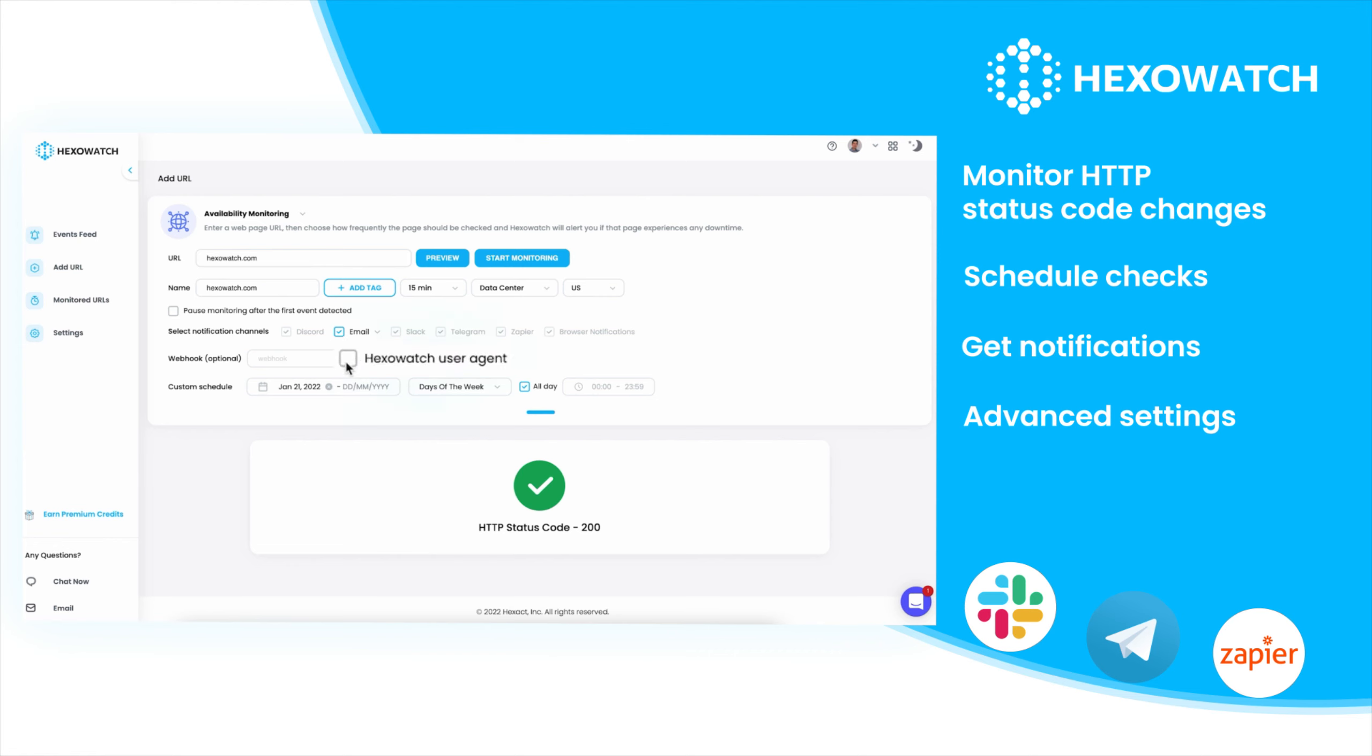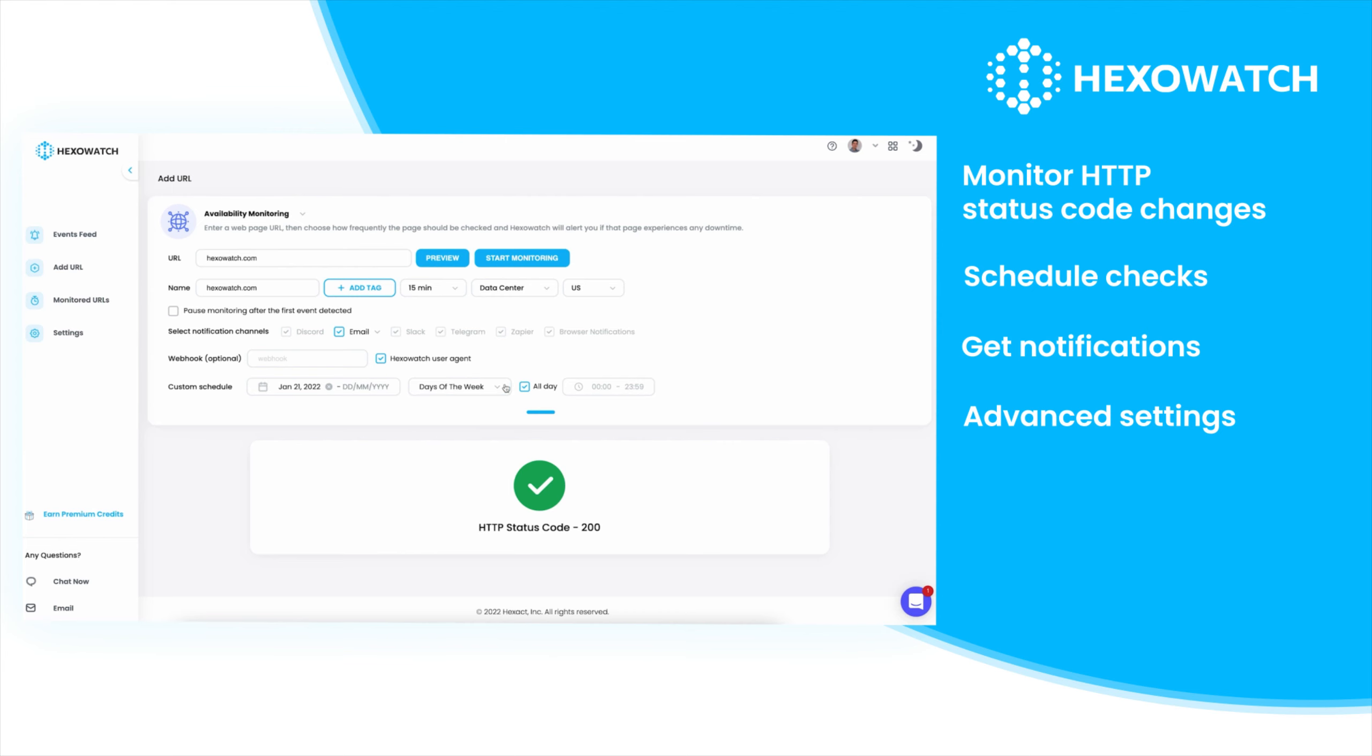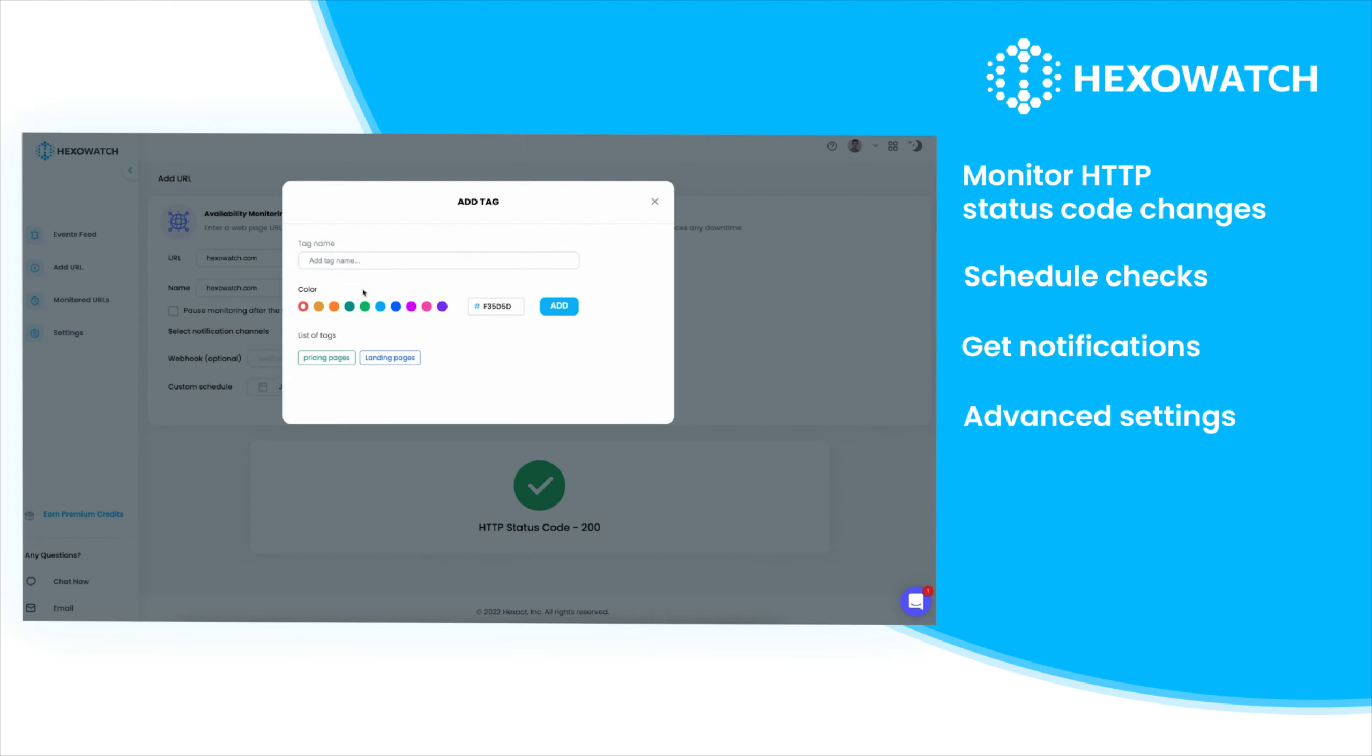User agent options allow your organization to whitelist Hexowatch. Advanced scheduling options are also available to customize your monitor to your needs, and tags can be used to organize your monitors right inside your account.